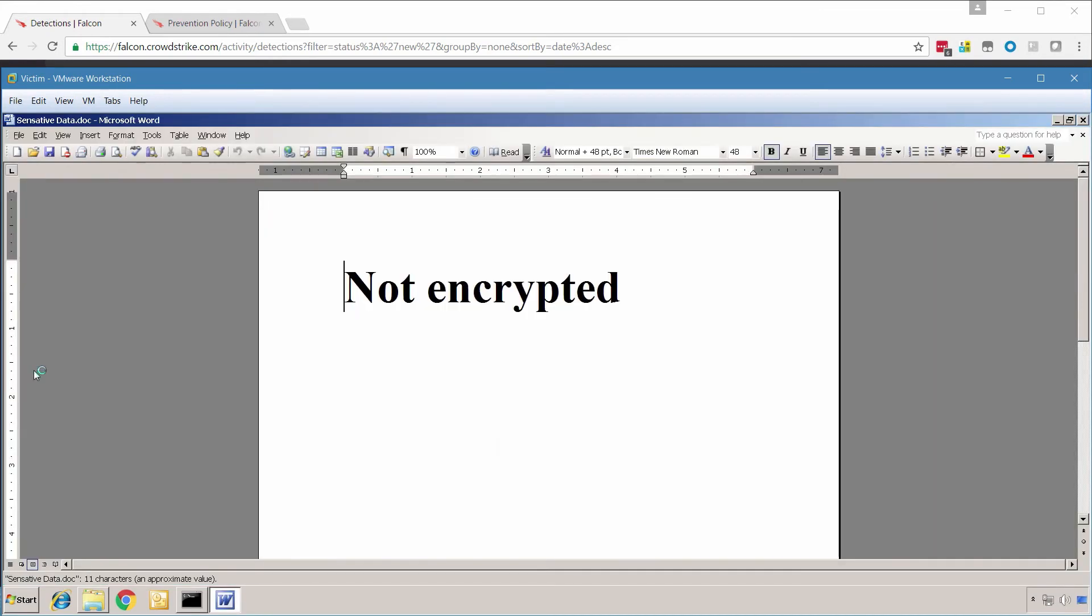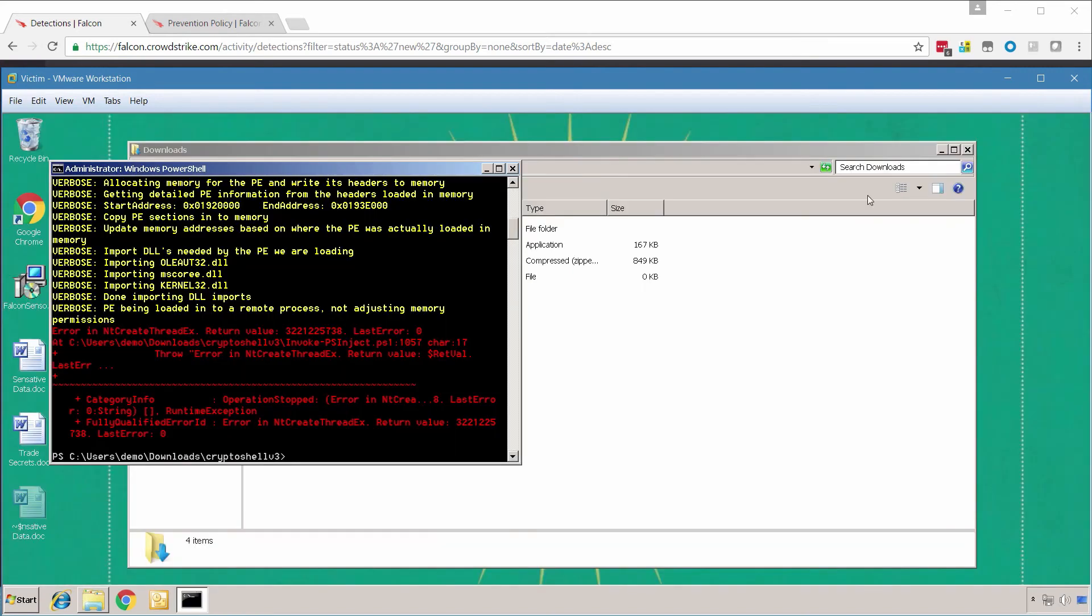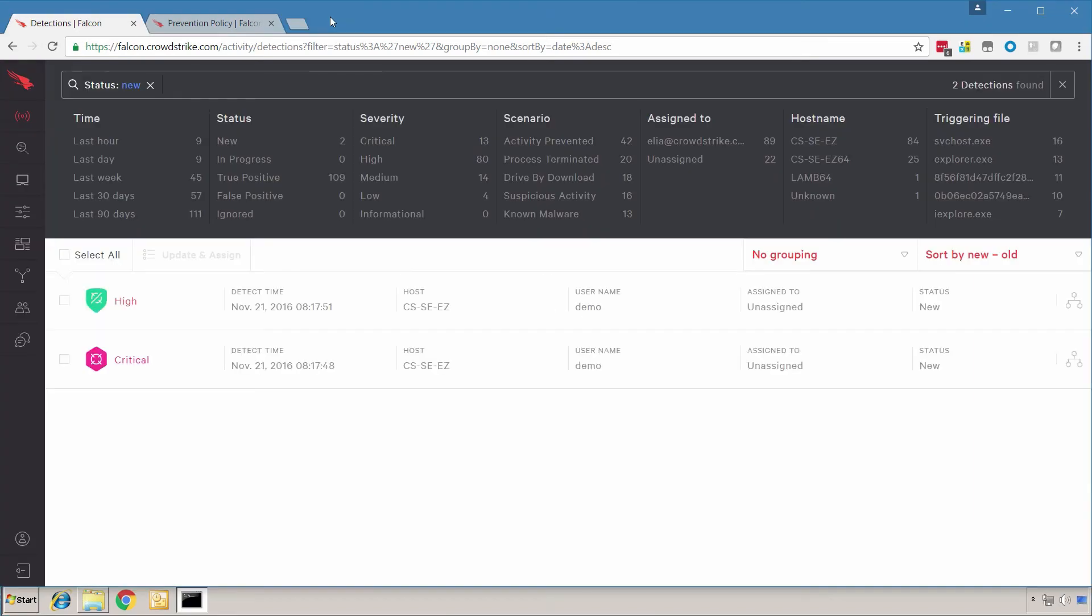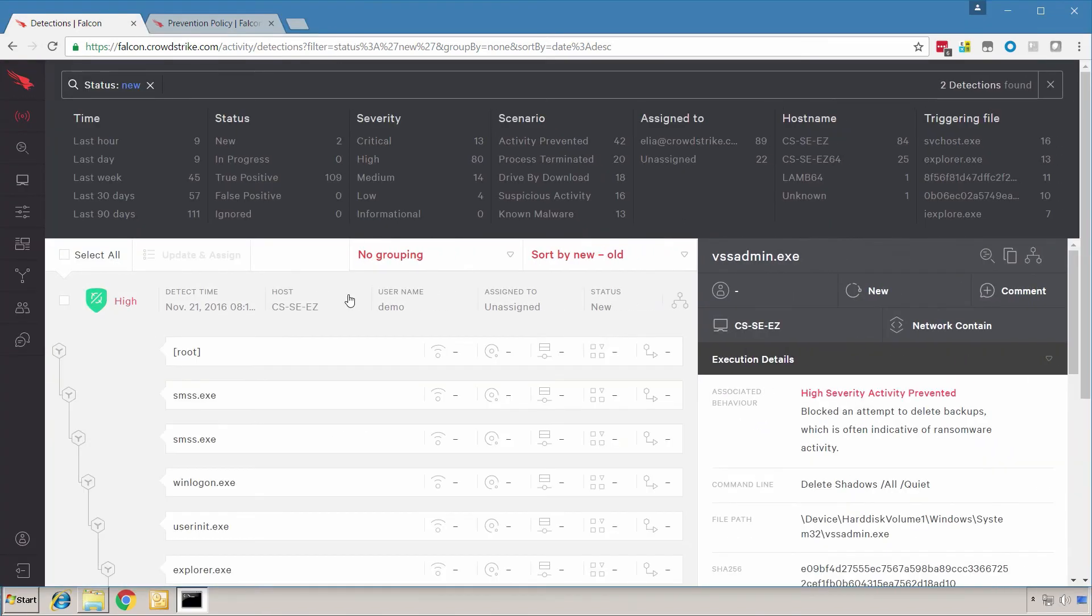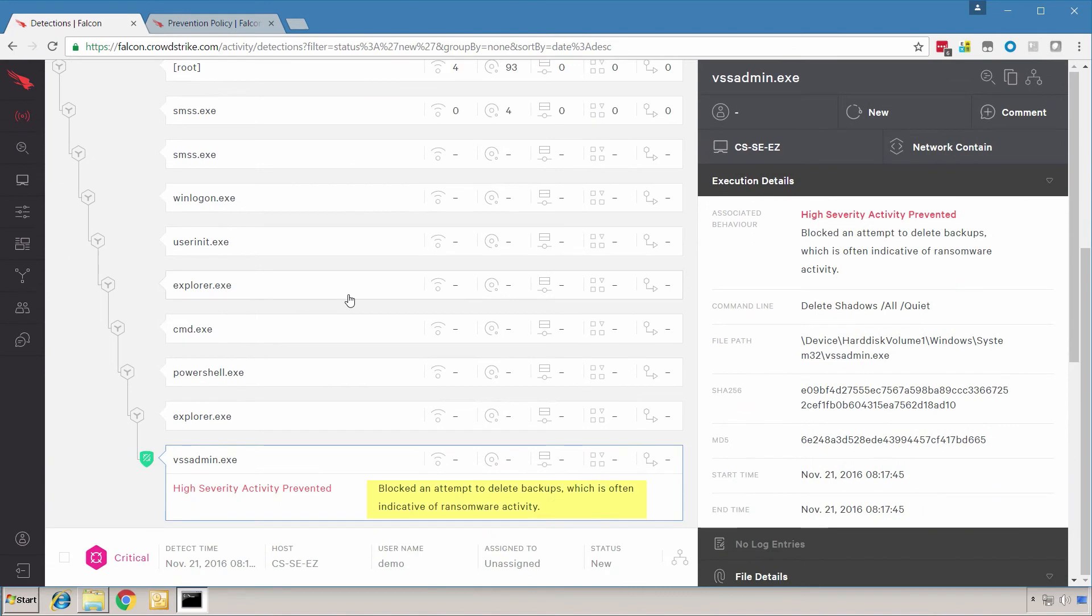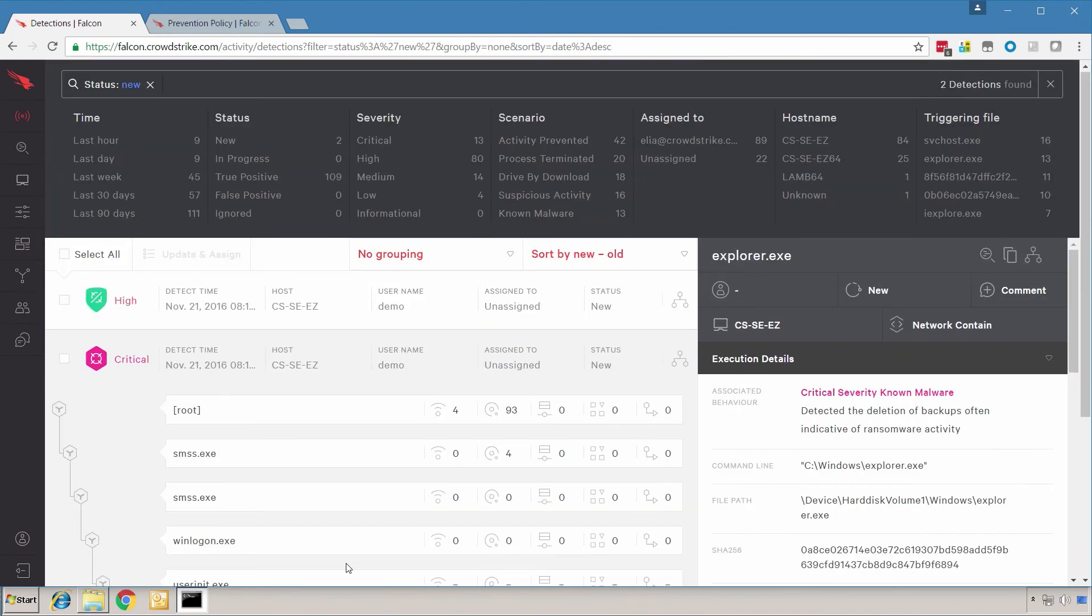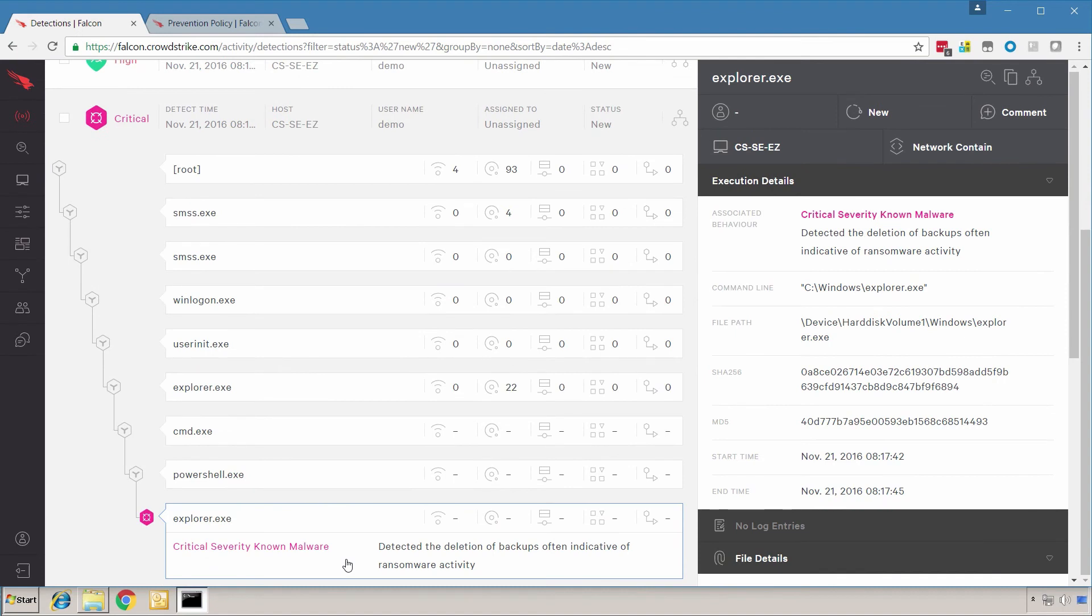Again, the files on the desktop appear to be unaffected. In the UI, we have additional detections, and upon further inspection, we see that it was the behavior of malware that prevented the host from getting infected. It doesn't matter if the threat is file or file-less. The behavior remains the same, as does Falcon's ability to stop the threat.